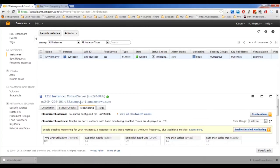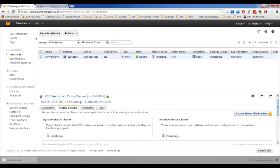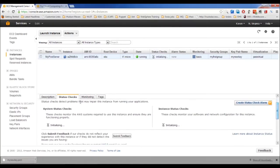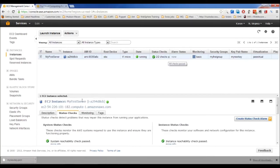Basic monitoring is enabled by default. You can enable detailed monitoring and configure alarms so that when a threshold value is reached, an alert is generated. Status checks have two types: one monitors AWS systems required to use the instance, and the second checks that your software and network configurations are working. Once both pass, you can access the server.